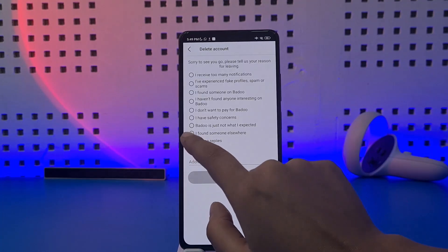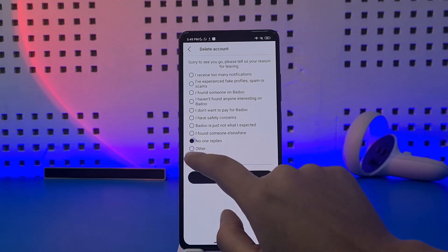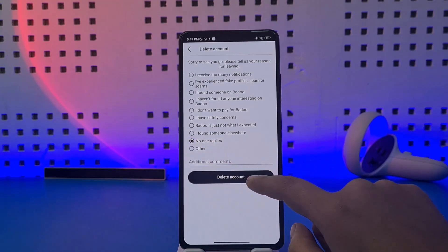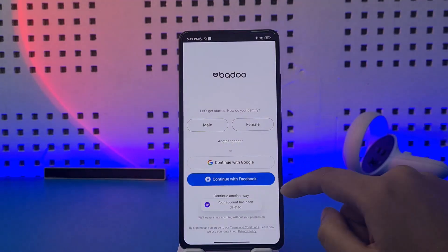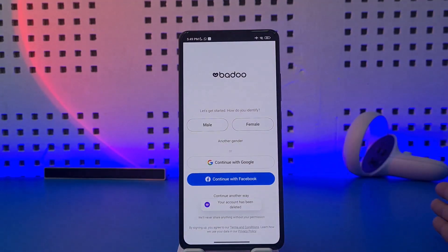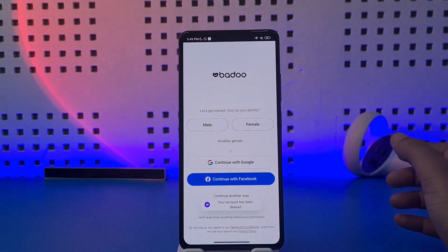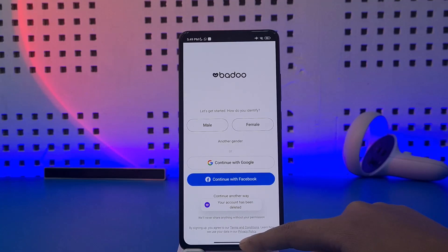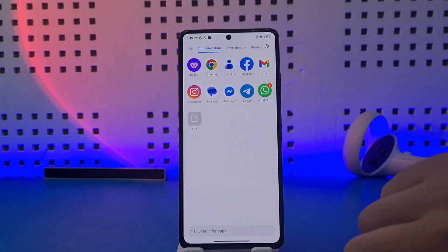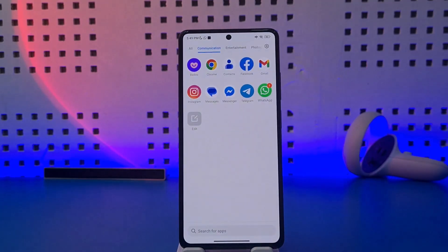Tap on it again, choose a reason, tap Delete Account, and now you can see your account is deleted. That's it, guys! Hope this video was helpful. Thank you so much for watching, and I'll see you in the next video.